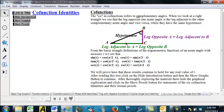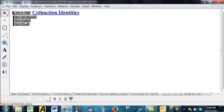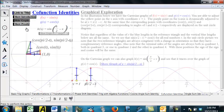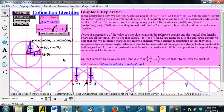Now, this clearly is going to work for acute angles. So the question is, does this work for all real number angles once we generalize to the unit circle picture? And the answer is yes, and we're going to see that here in just a minute. So we're going to hide this introduction and look at some graphs now.